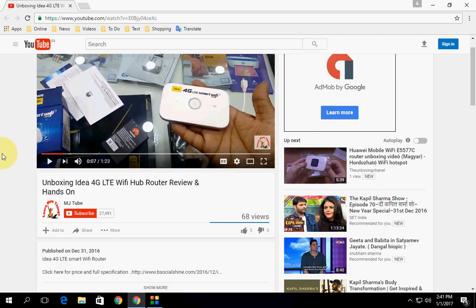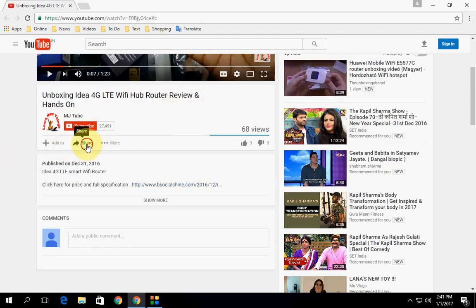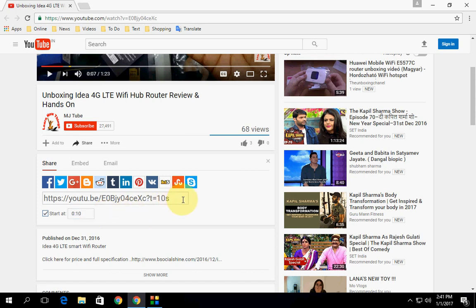You have one more option: when you click the share here, you will get this YouTube URL. So here the start time, you can change it to 10 seconds. Look at that, here is 10 seconds up here.